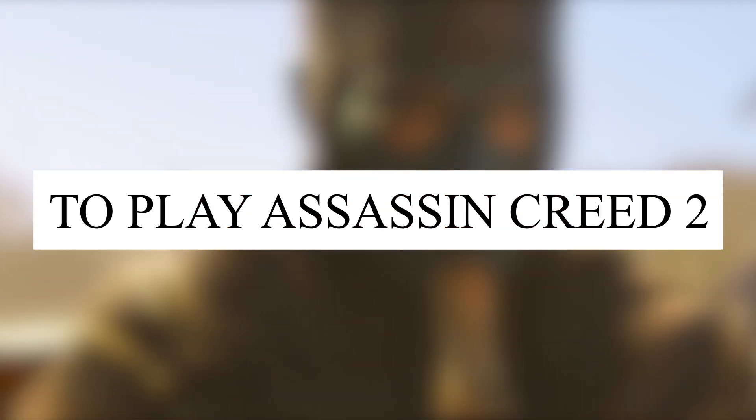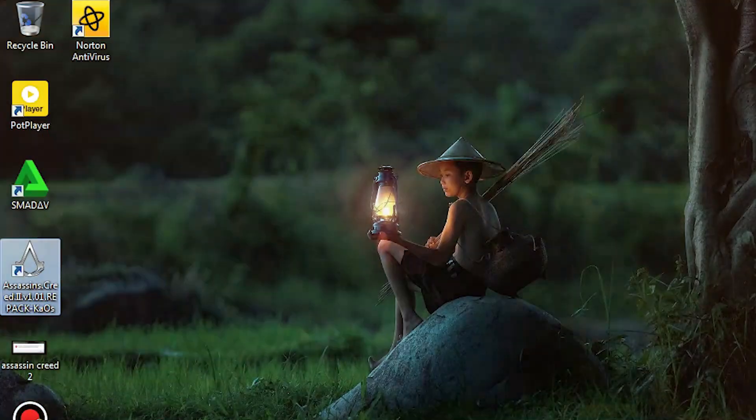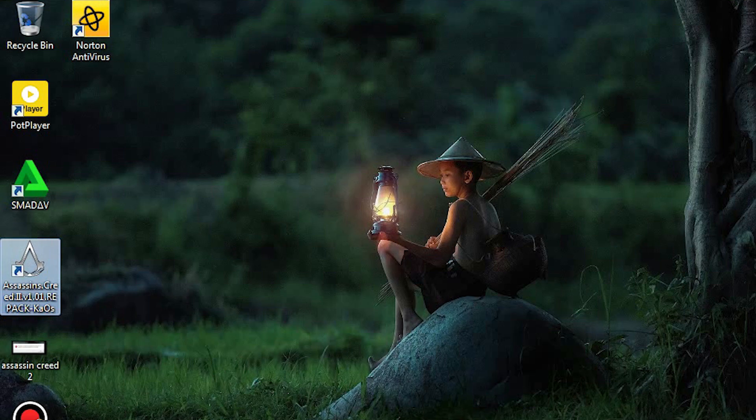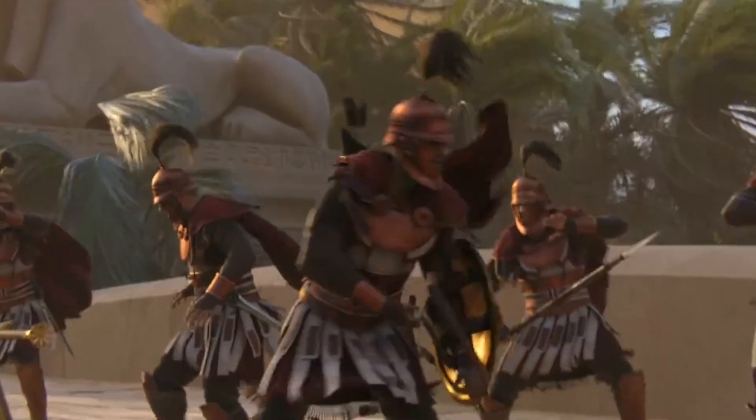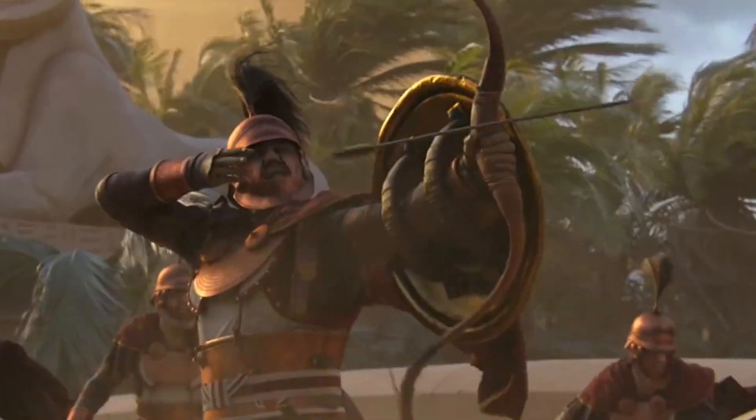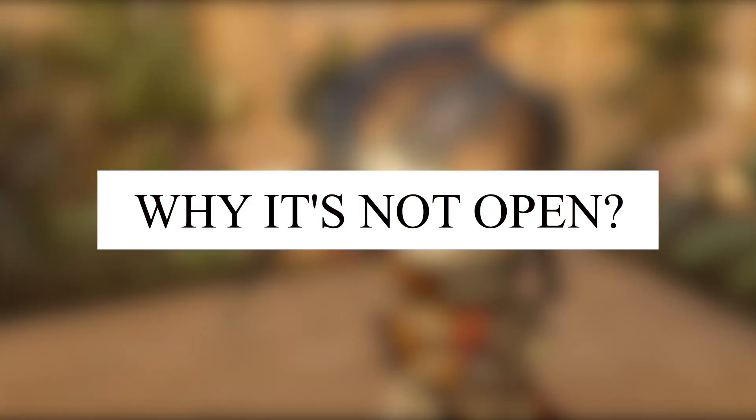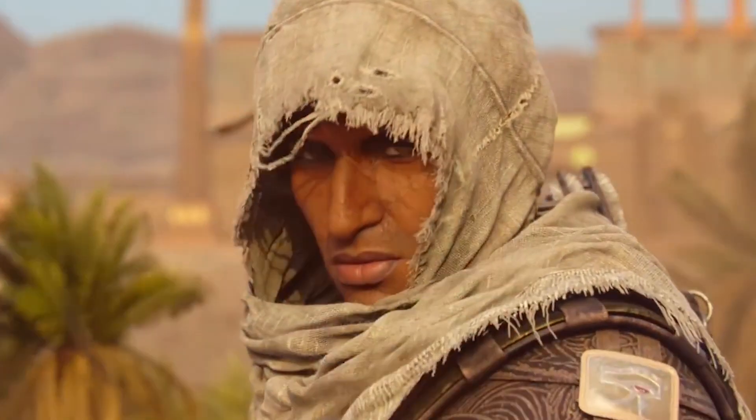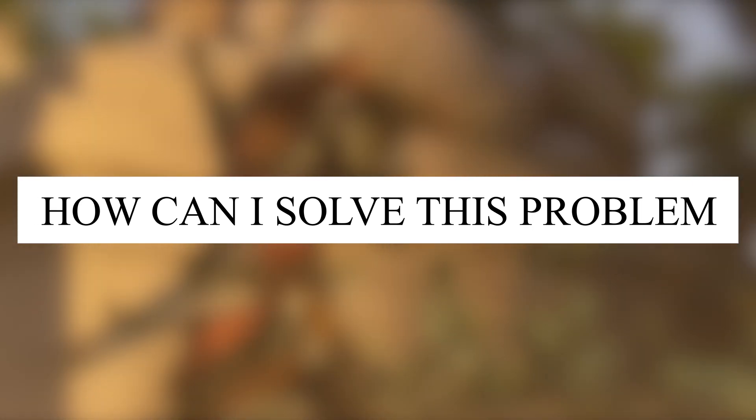You are super excited to play Assassin's Creed 2, so you download it and install it. But when you launch the game, you get this error and that moment you become worried. All your excitement vanishes and you think what happened to this game, why won't it open? Now you're thinking how can I solve this problem, I don't have the knowledge.